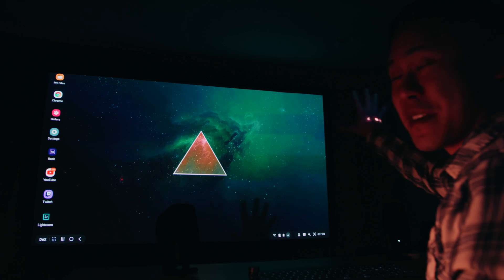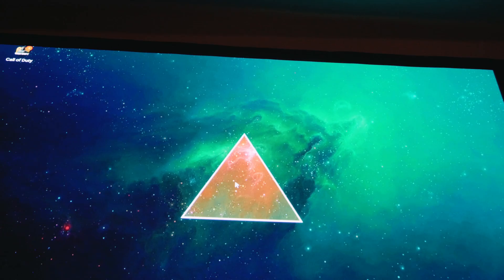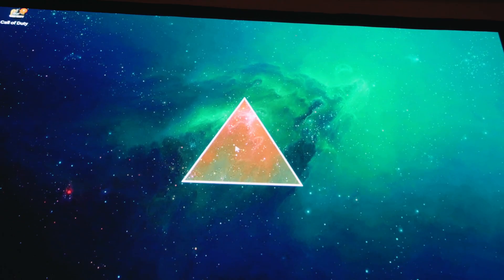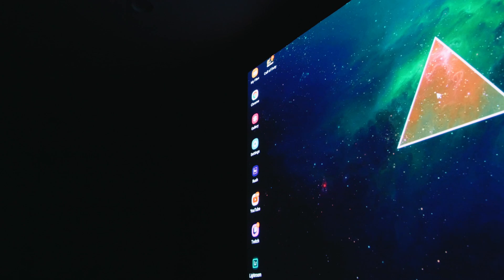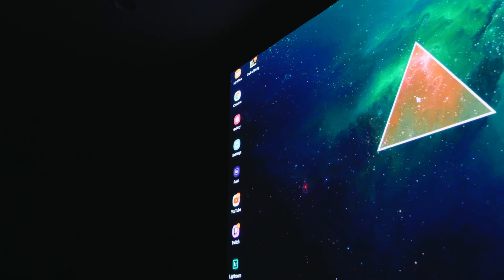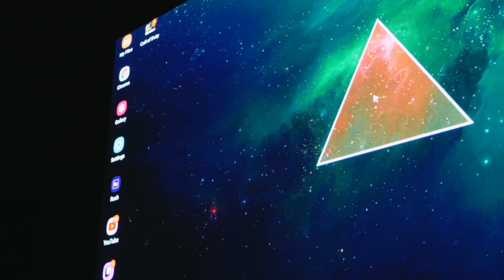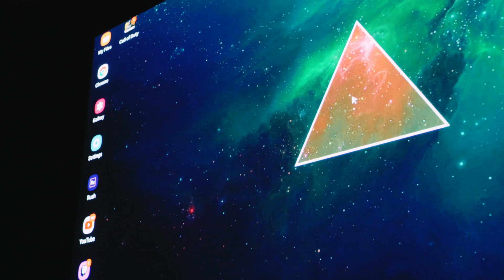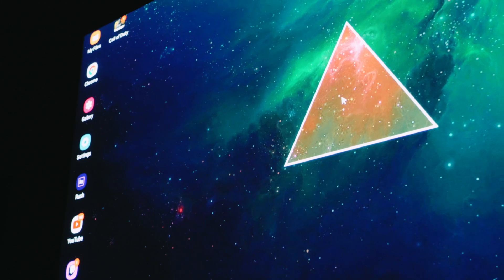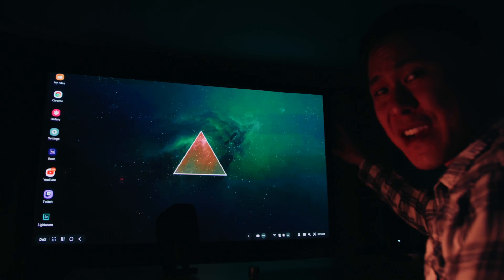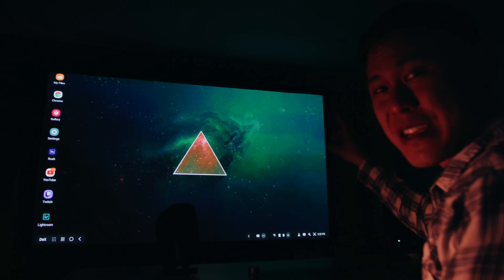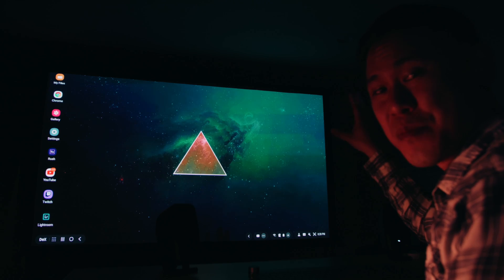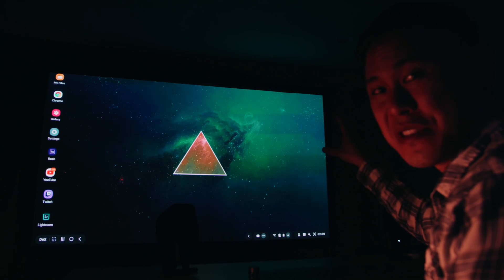Okay, here is Samsung DeX on this crazy 120-inch projection screen. Now, if you've never used Samsung DeX, it's a lot like a desktop environment, but using your phone, which is insane. I know of people who've actually used Samsung DeX to run their entire business, which is nuts.